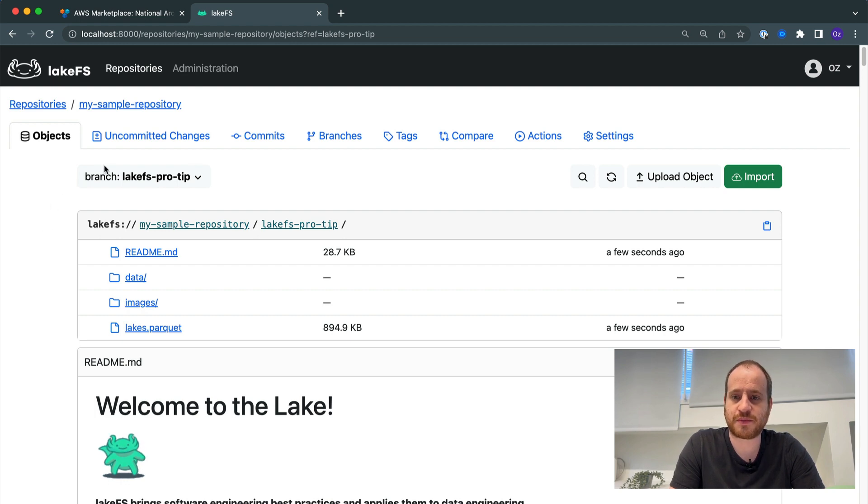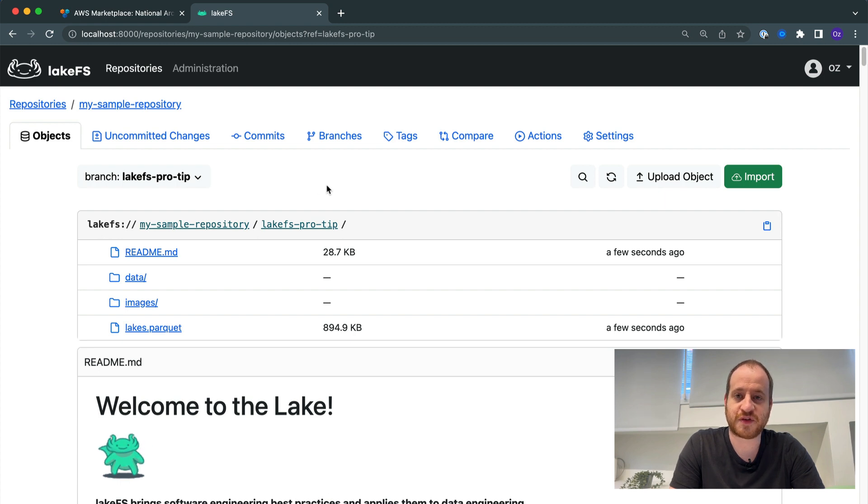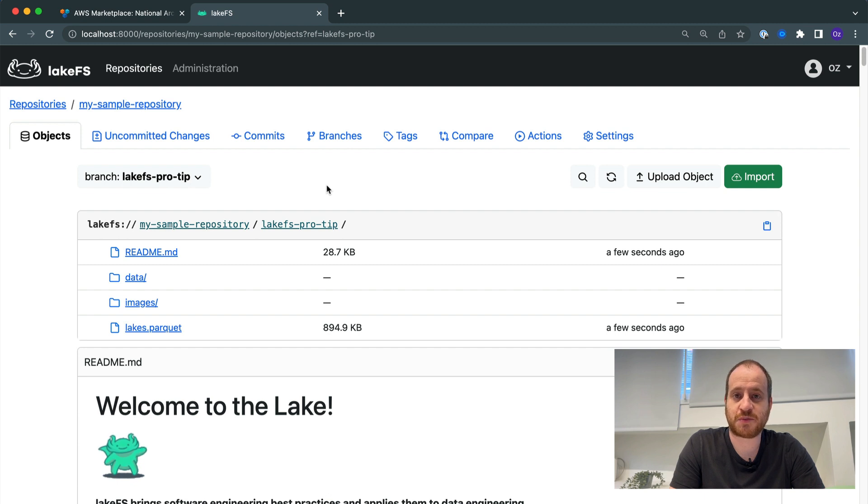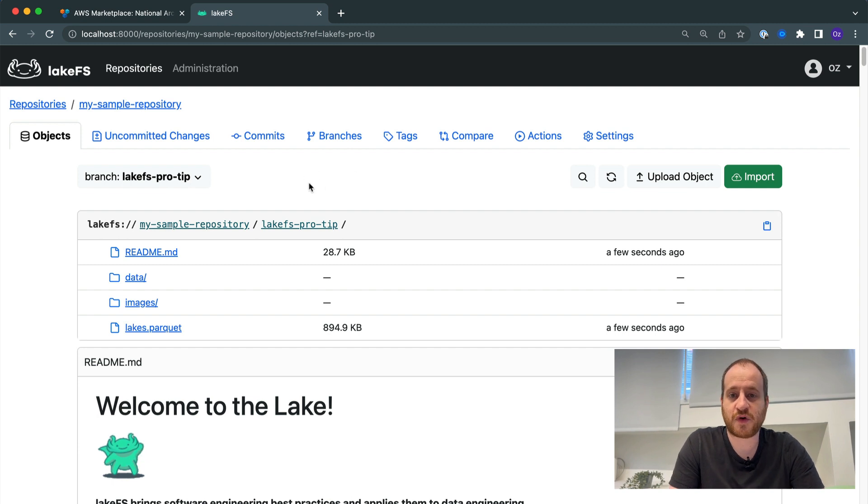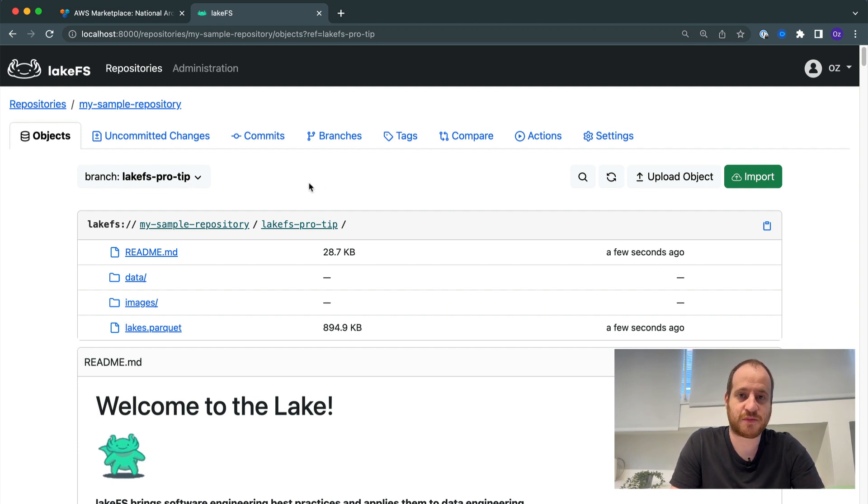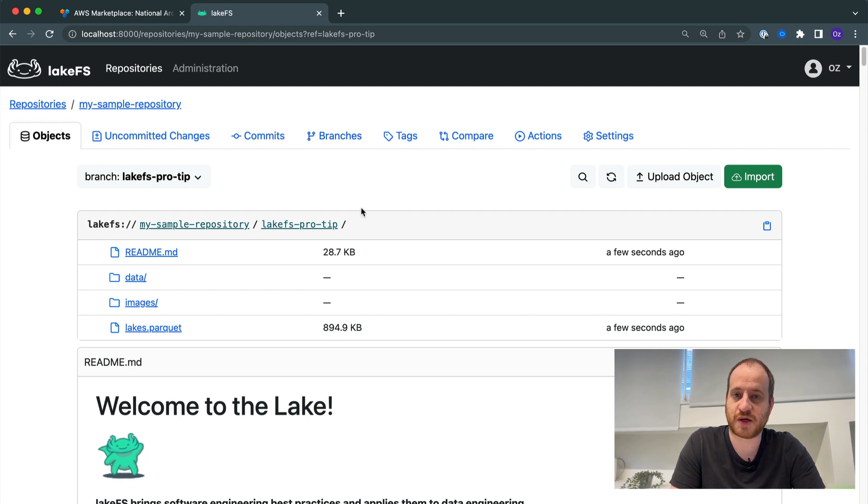So why would we want to do that? The use case for import is when we have external data that isn't managed by LakeFS, and we want to bring it into LakeFS to enjoy all the capabilities - being able to branch, commit, merge, rollback - without copying lots of data into another location.